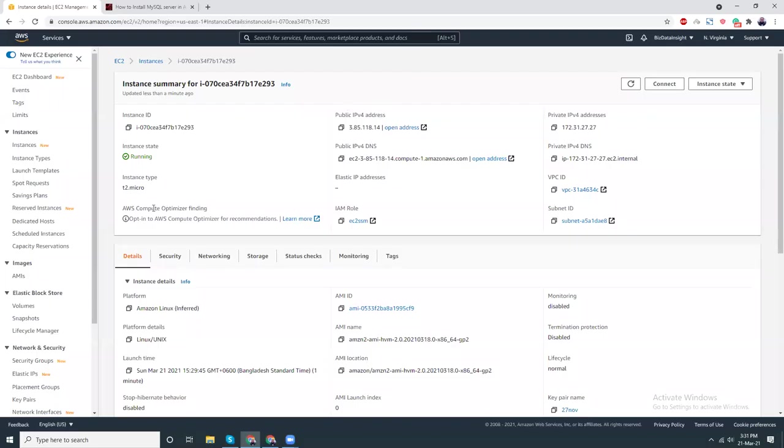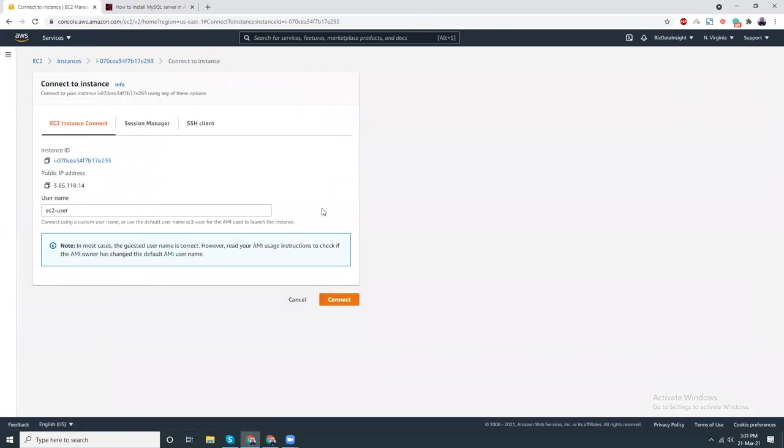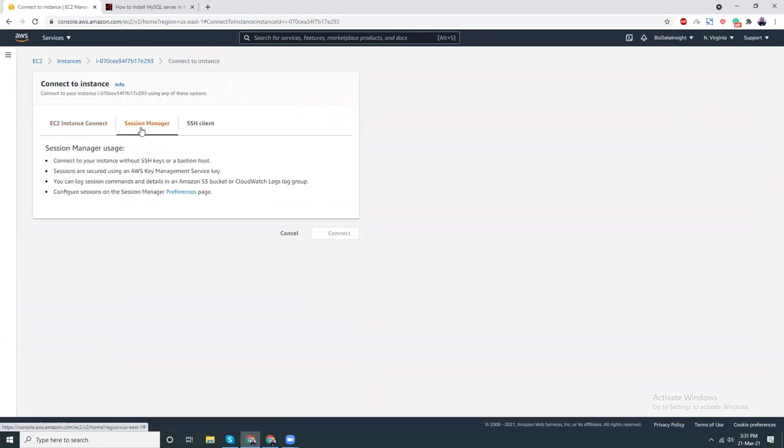My instance is up and running. Let's click on the connect button. I'm going to connect using Session Manager, connect here.